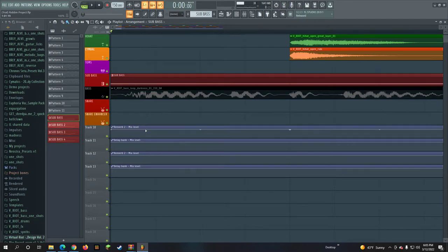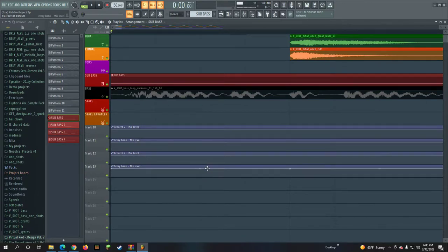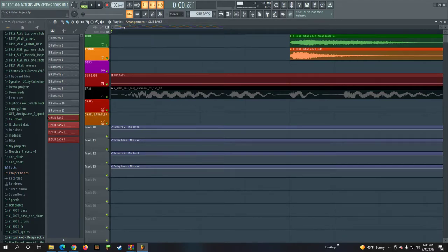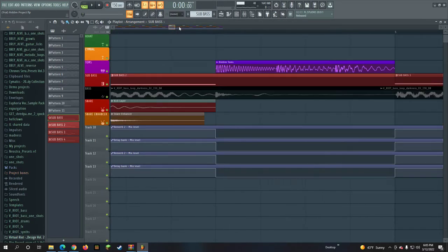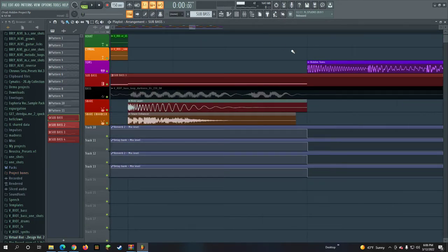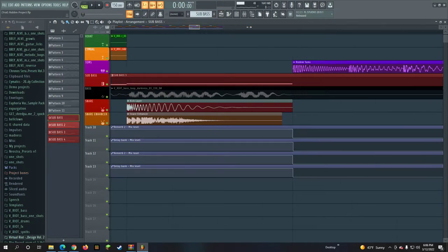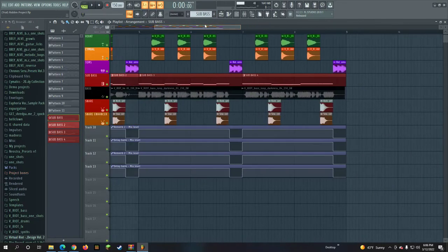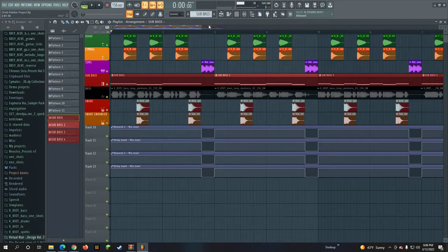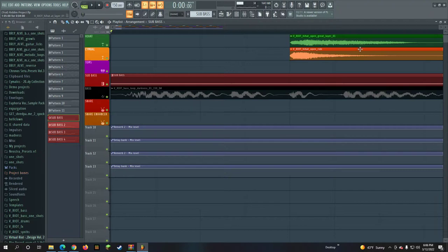So right here is a reverb delay bank, another reverb delay bank. The only parts that can cut out is the rhythm toms. And these right here are a high hat and a cymbal layer together.